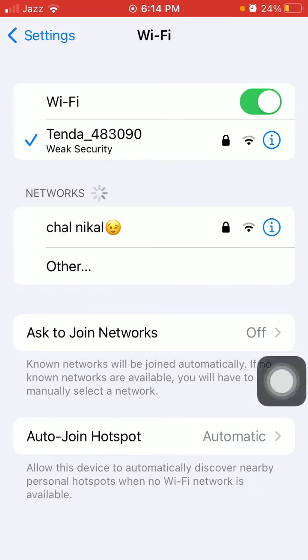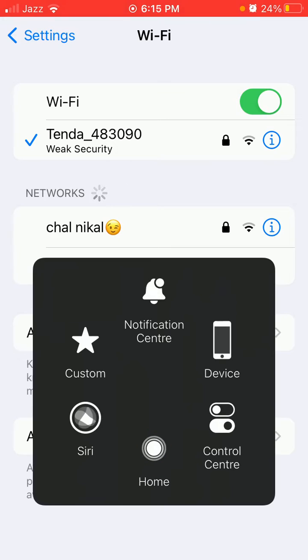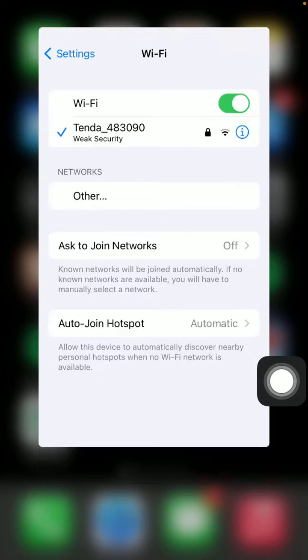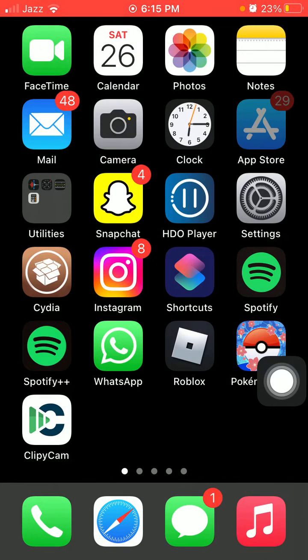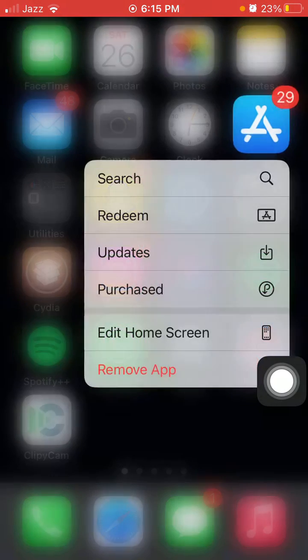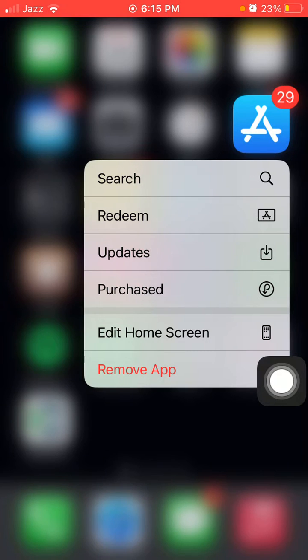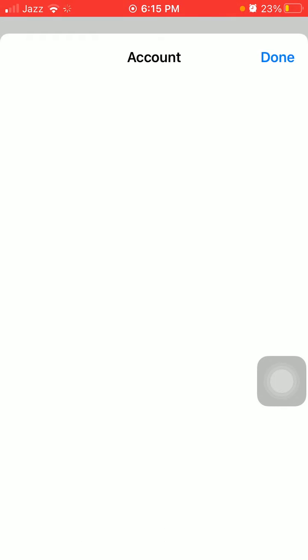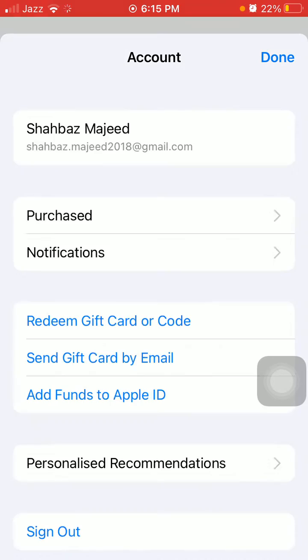Once connected to Wi-Fi, we have to tap and hold the App Store. Here we have to tap on Updates. Now check the list if there is any update available for Snapchat. If there is, then we have to update the Snapchat app.